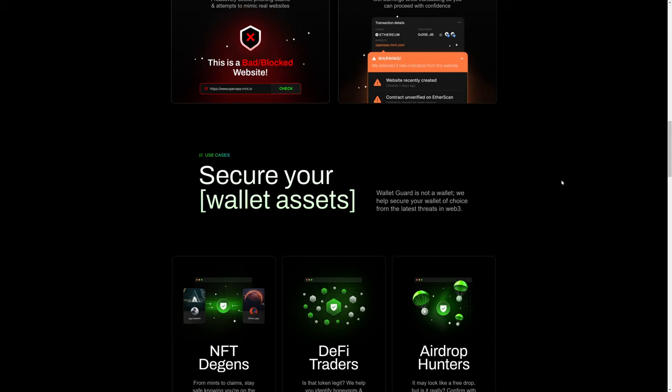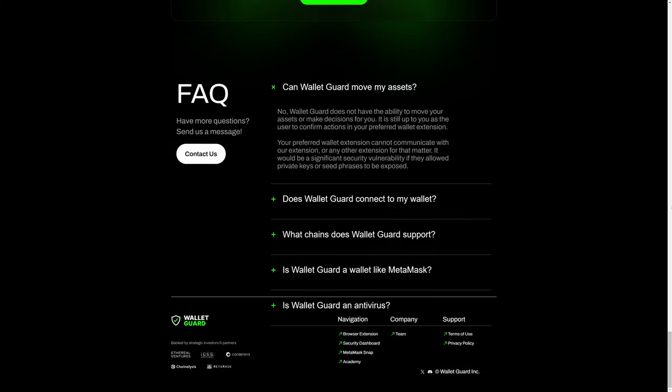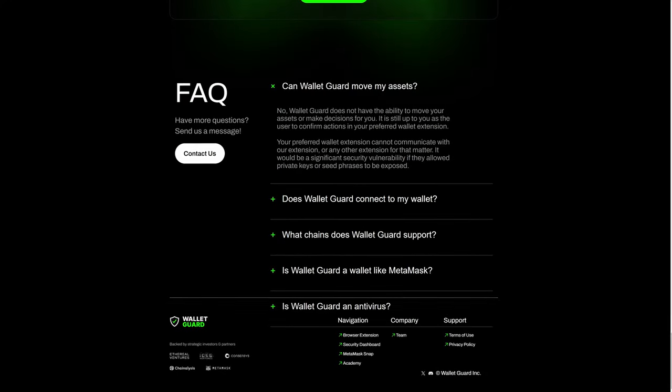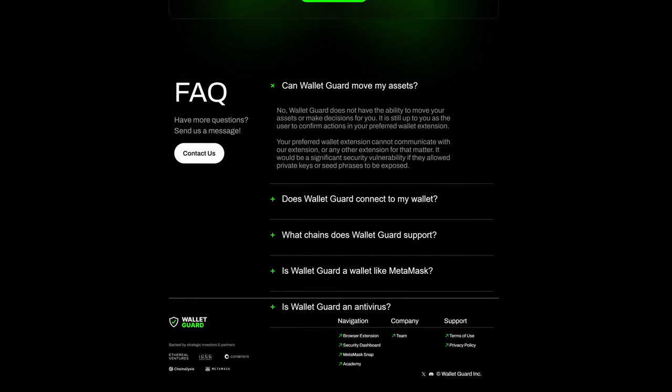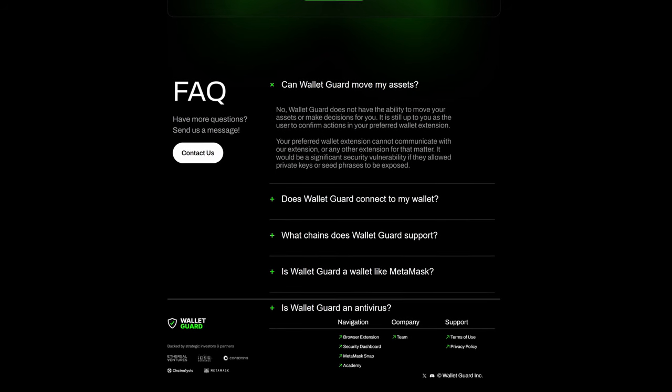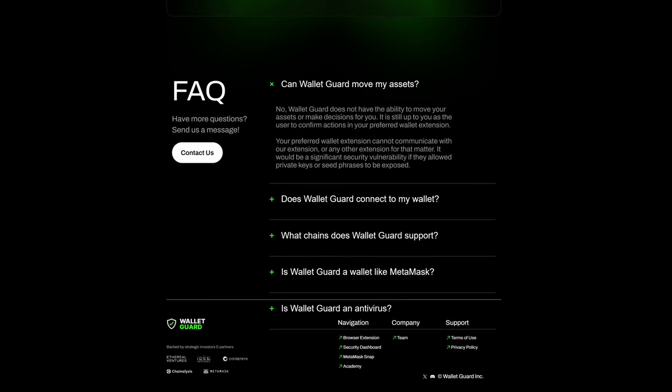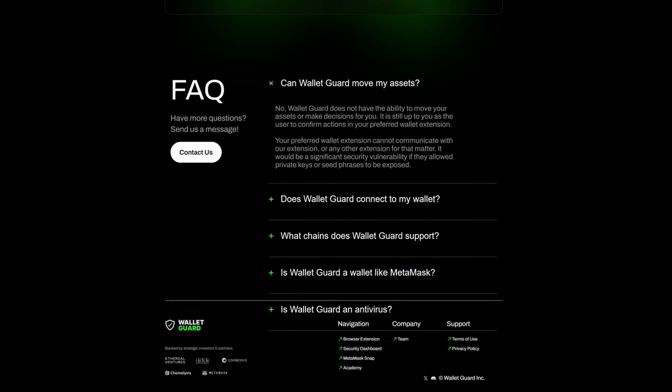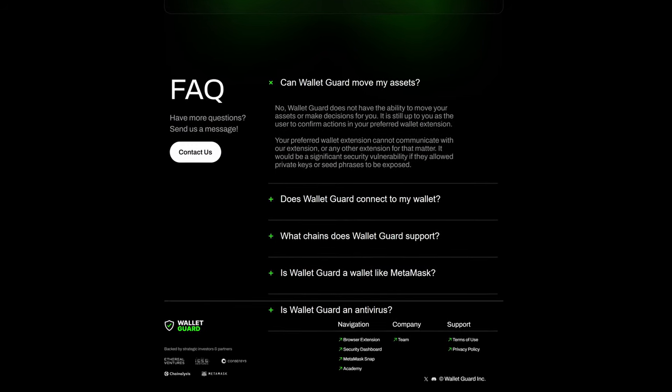Wallet Guard is not a wallet. Wallet Guard helps secure your wallet of choice from the latest threats in Web 3. Wallet Guard does not have the ability to move your assets or make decisions for you. It is still up to you as the user to confirm actions in your preferred wallet extension.